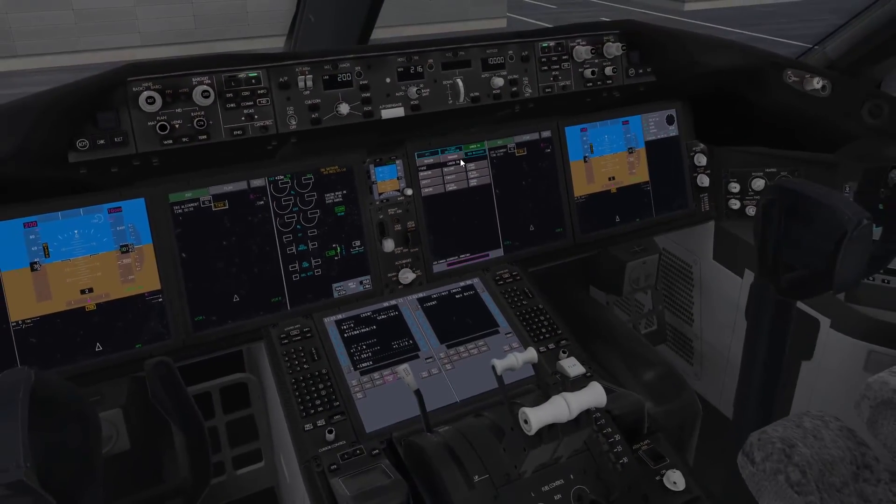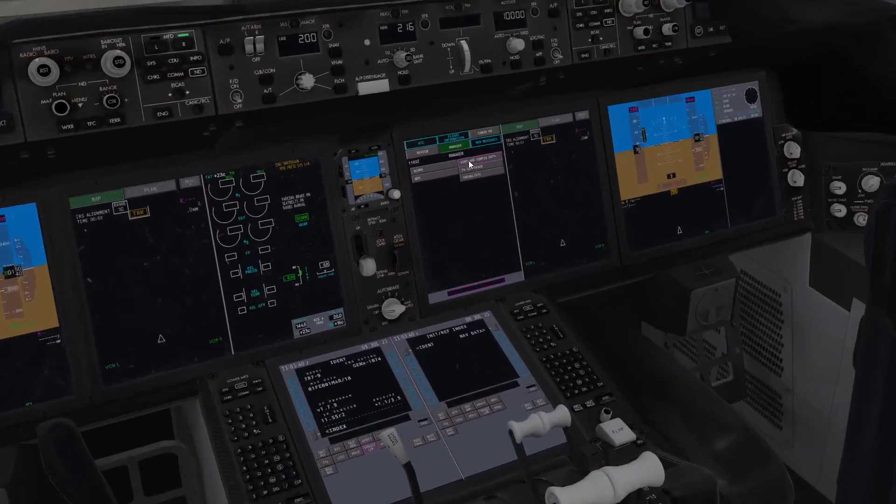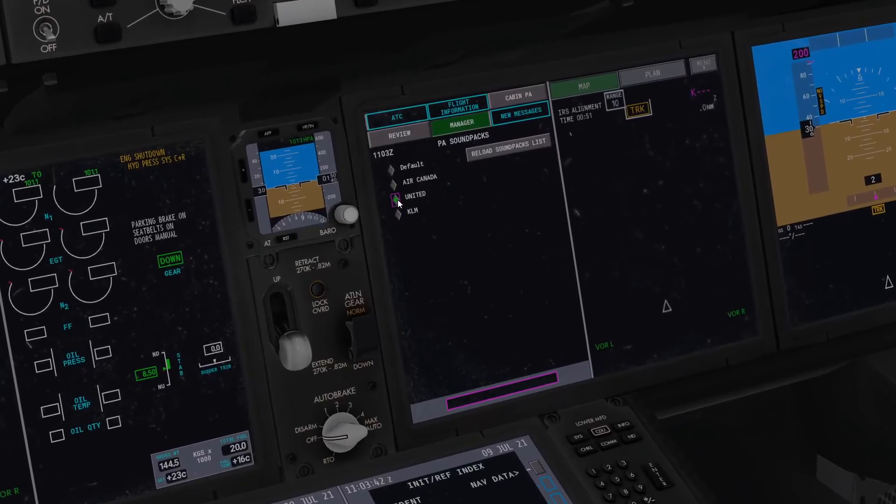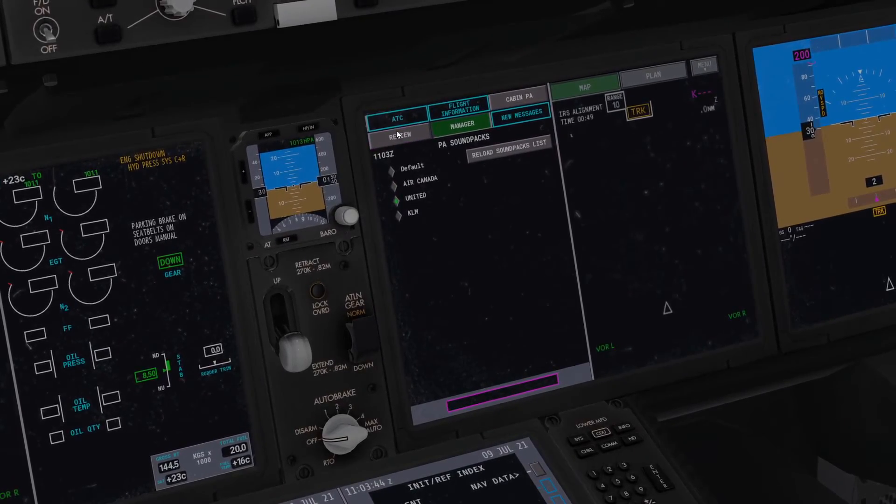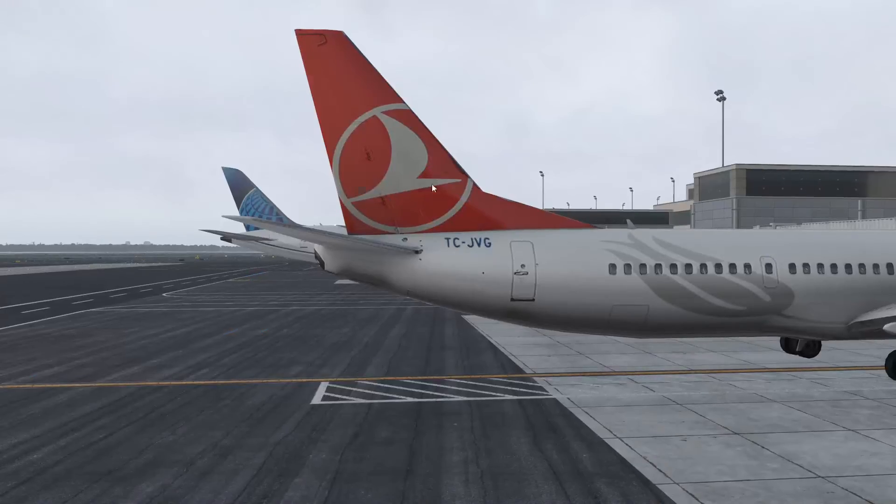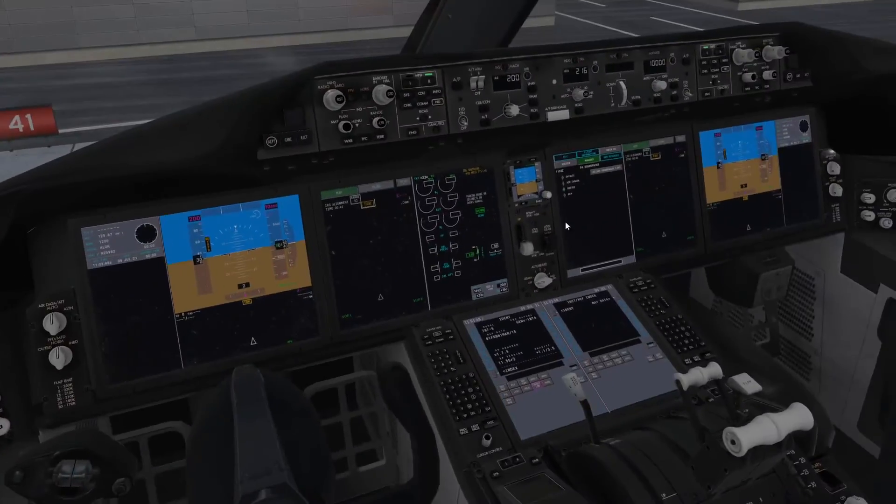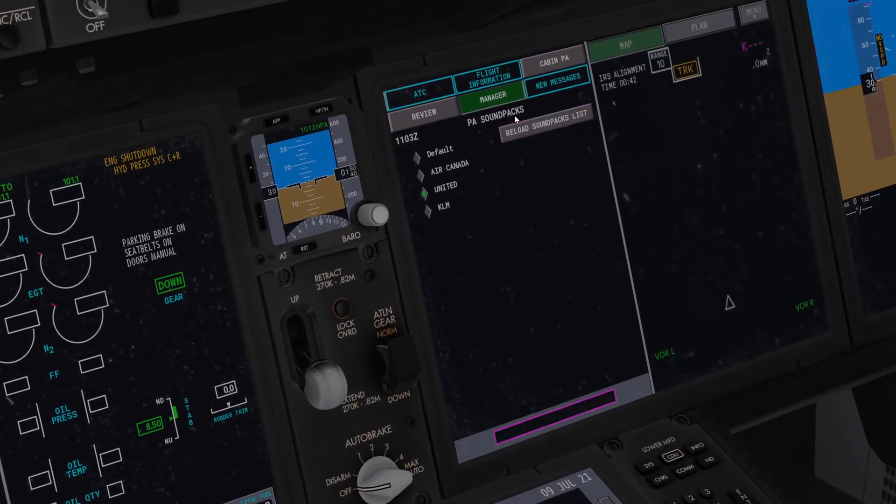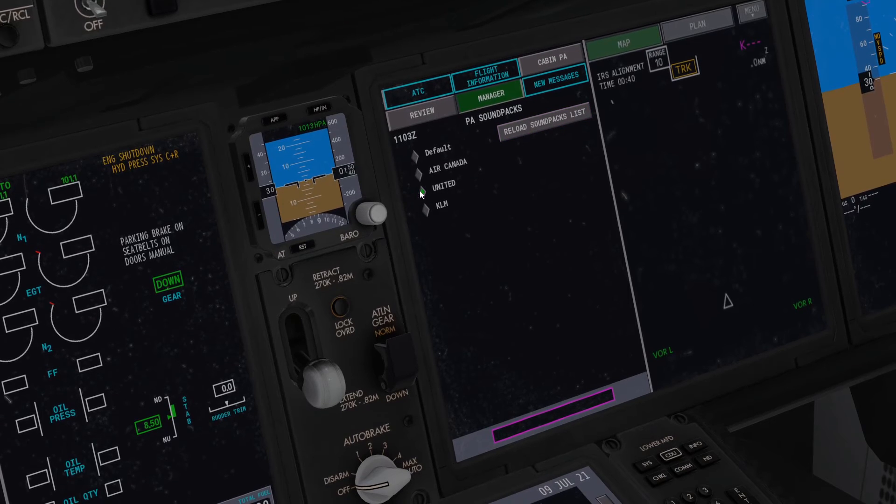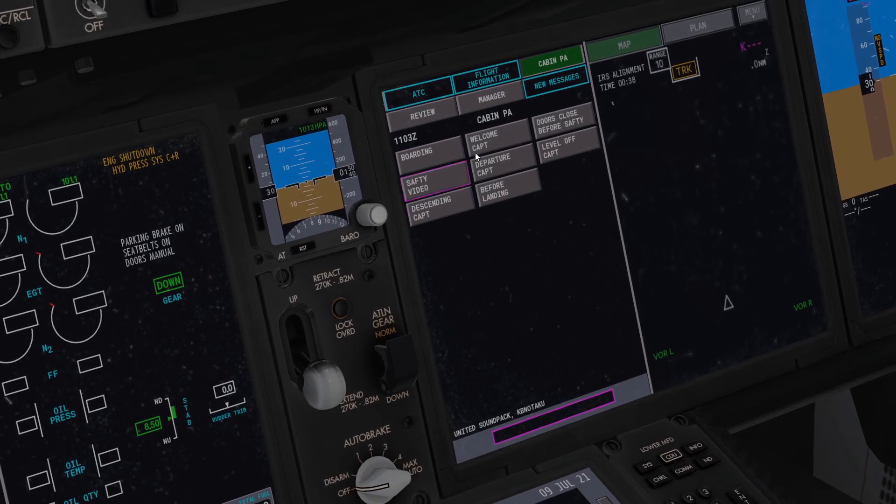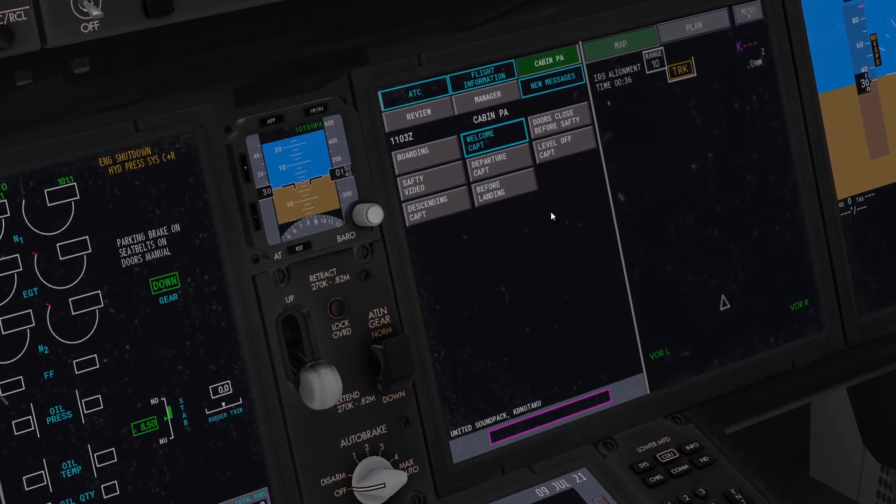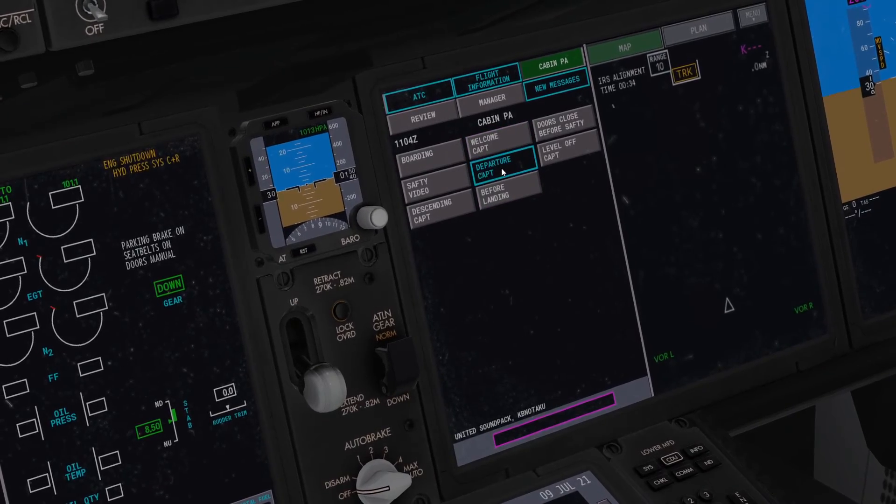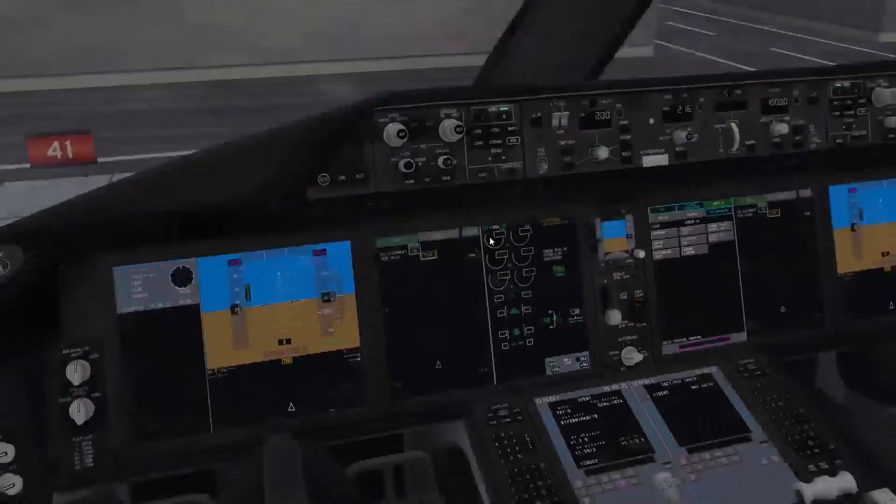You can do that and then you can change it in flight. Say I wanted United, as that is currently the livery we are in. I would just go to manager again, click on United, reload the sound pack if it hasn't appeared already, and then everything is loaded.